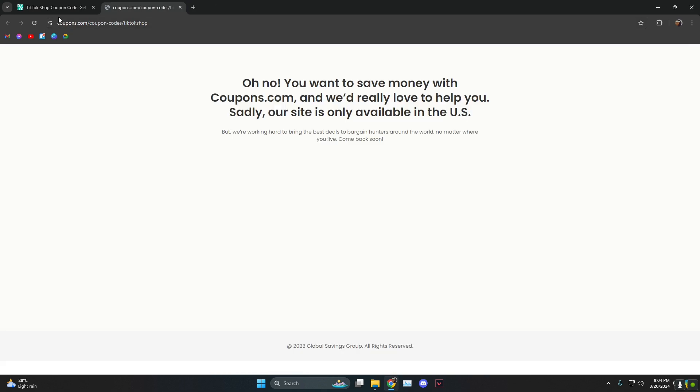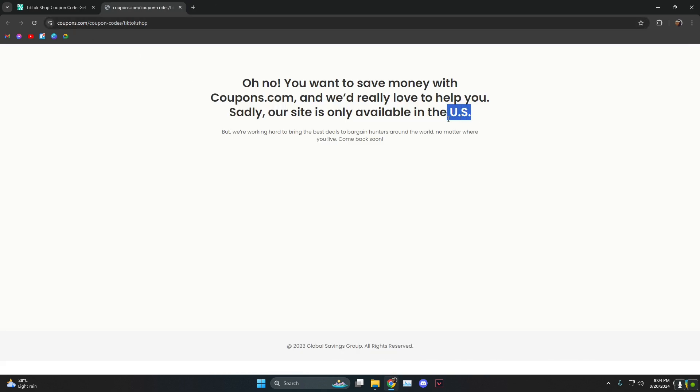And then next up we have Coupons.com. This is only available in the US, so if you're in the US I suggest heading over to this one and getting it. This website has a lot of great deals.